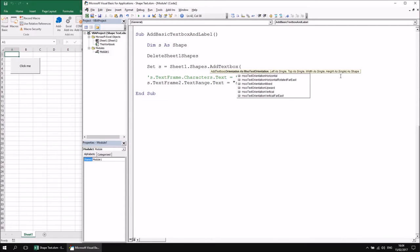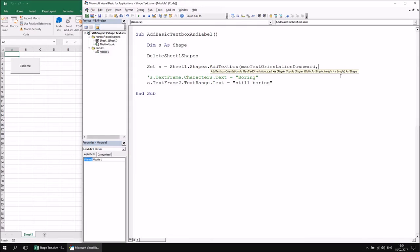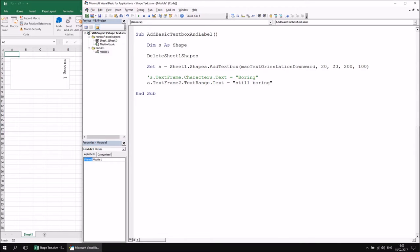Opening the AddTextBox parentheses, I don't need to choose a shape type — the method name already implies it. I do have to specify the text orientation; let's go with TextOrientationDownward. I'll set Left 20, Top 20, Width 200, Height 100. We can use either TextFrame or TextFrame2 for a text box. Running the subroutine shows a text box with a white fill — the formatting is slightly different from other auto shapes. Both TextFrame and TextFrame2 are completely interchangeable for a text box.